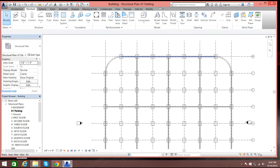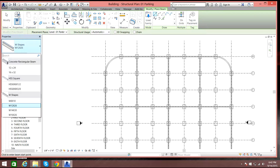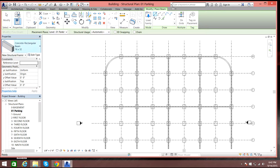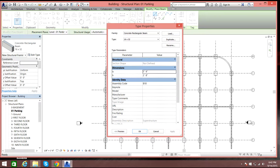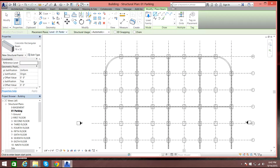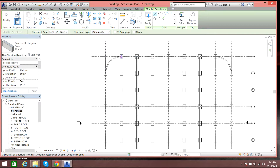I'll go to Structure and select Beam. Then I'll select a concrete rectangular beam and choose a size — let's edit it to three feet by three feet. Select Apply, then OK. Everything looks good at the parking level.